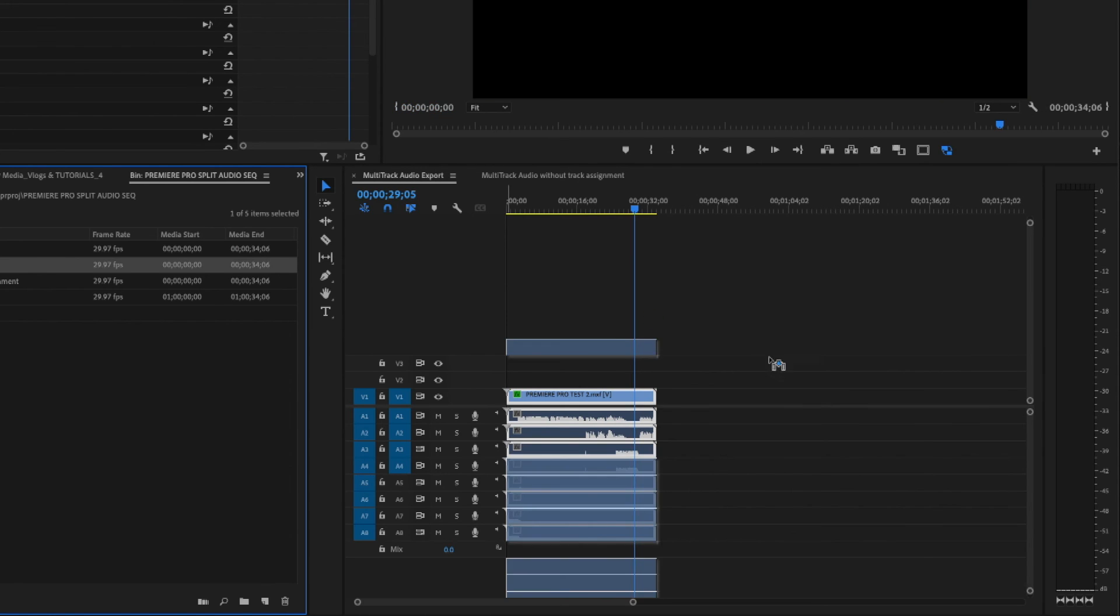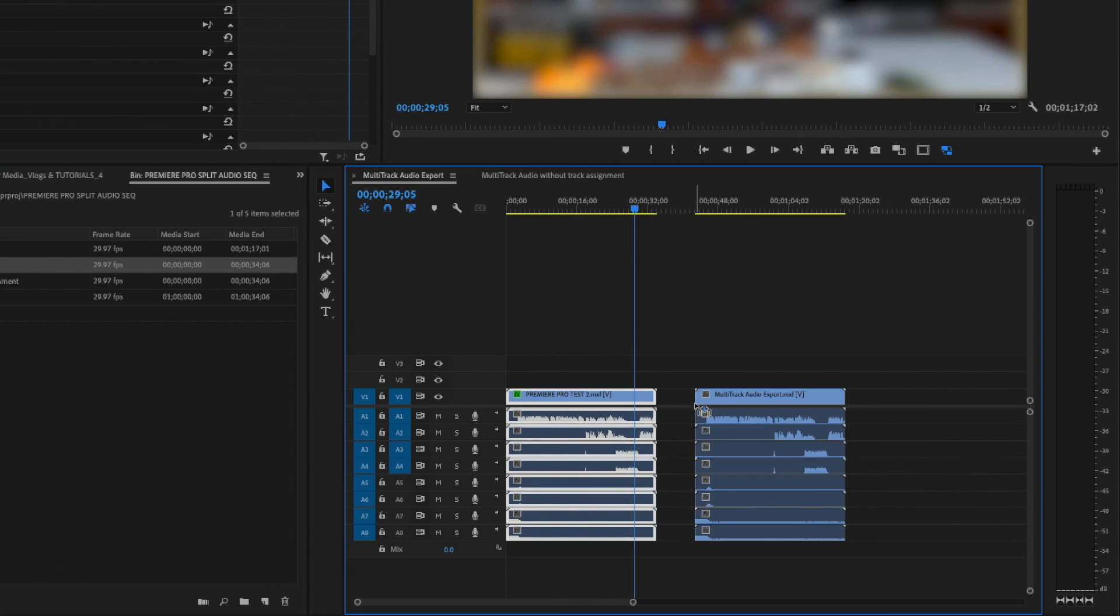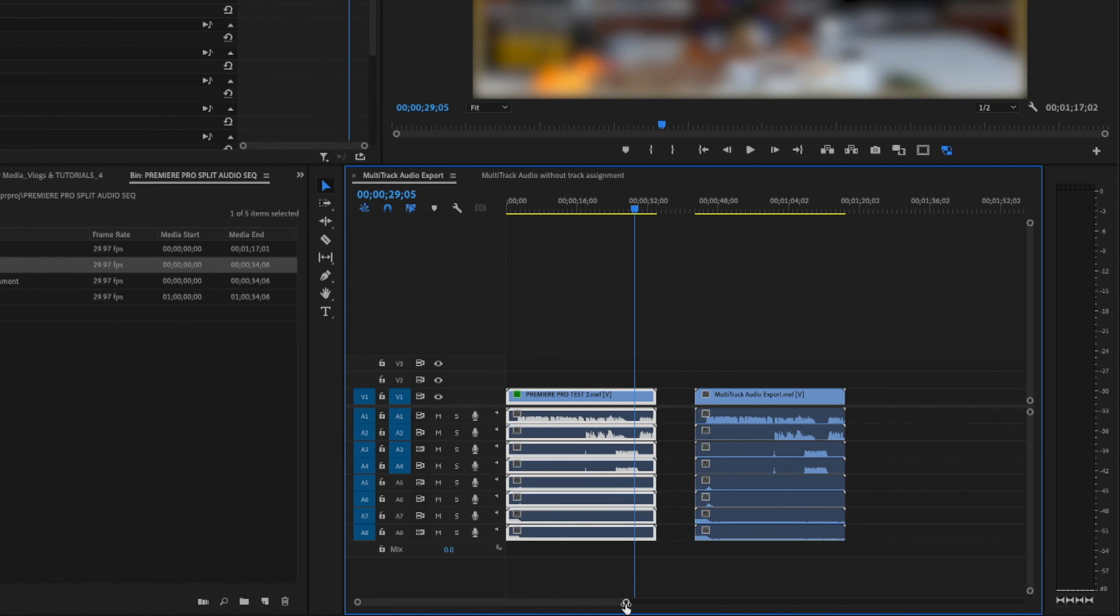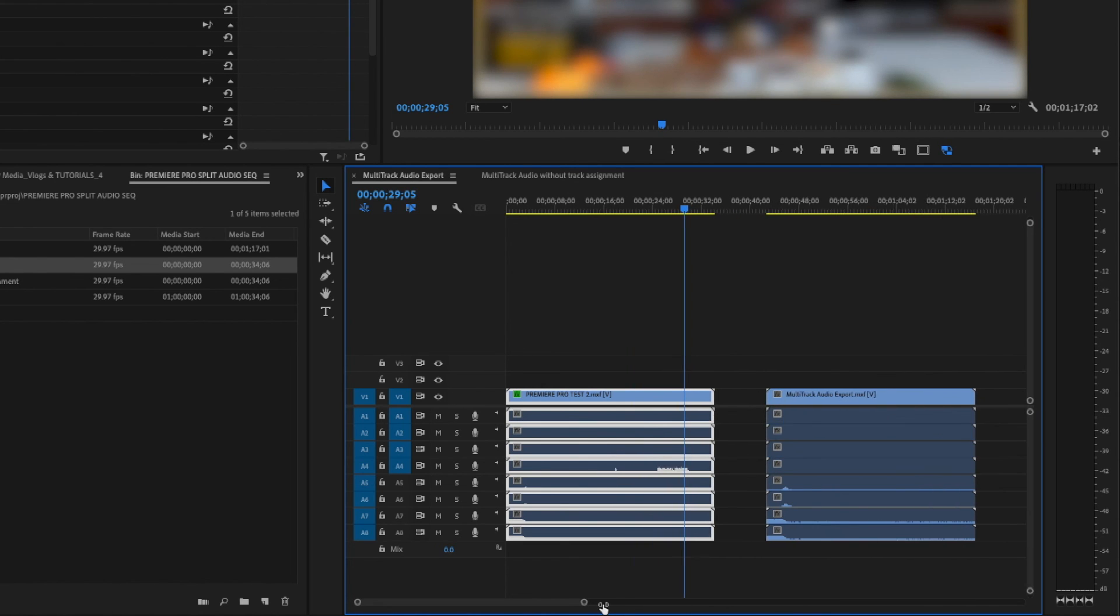I will briefly bring this clip back into Premiere for you, and you can see, boom bang! We have a multi-track export.